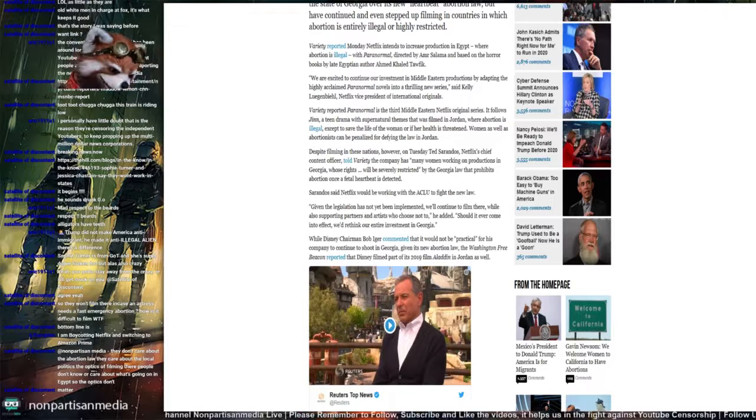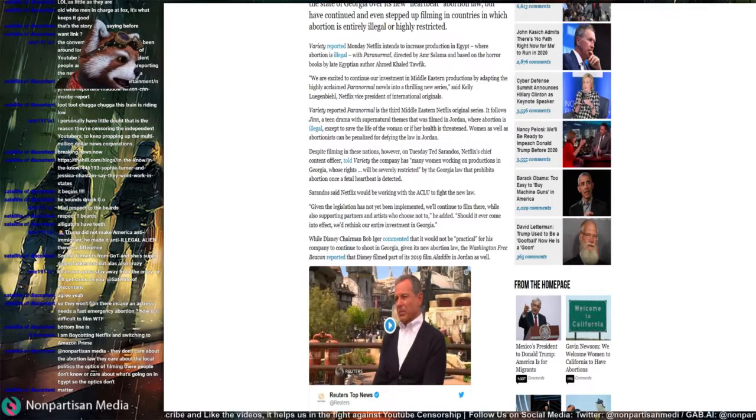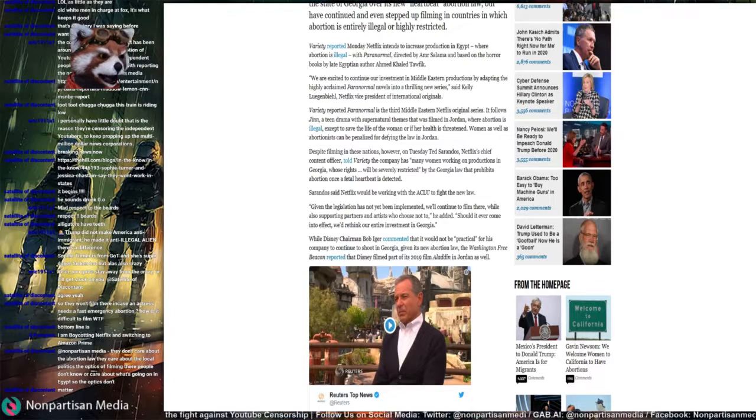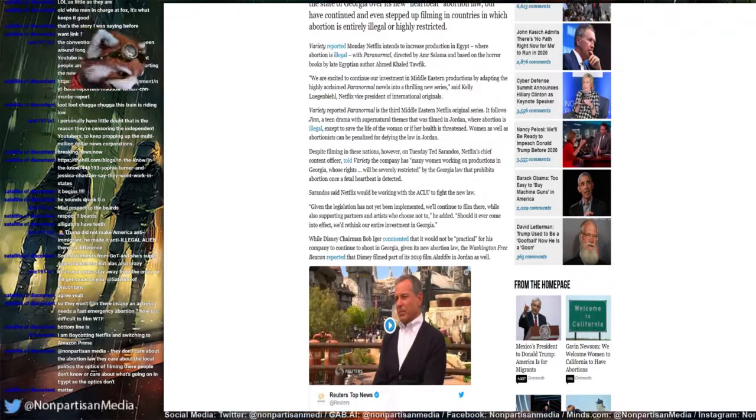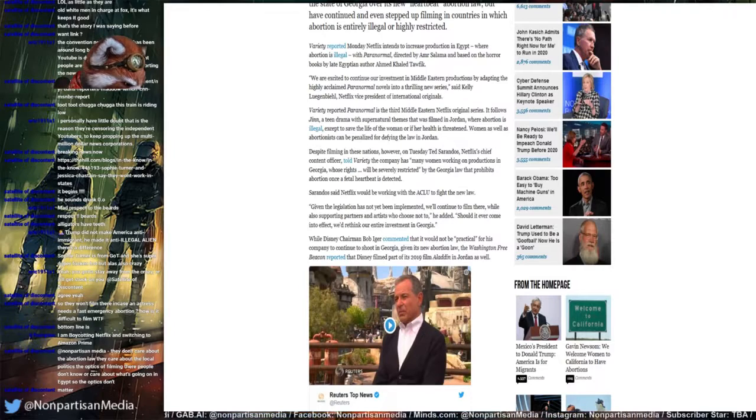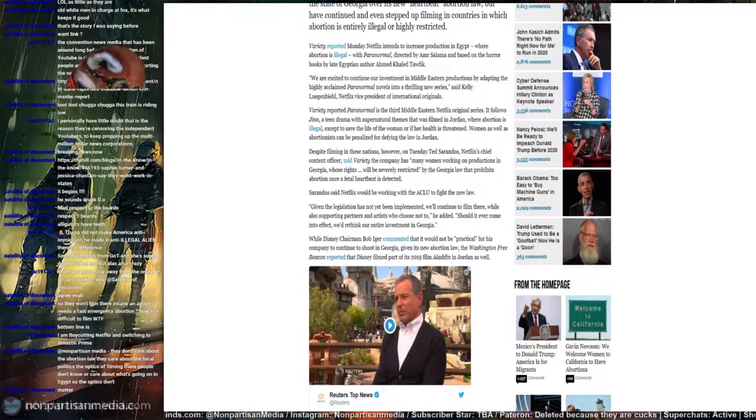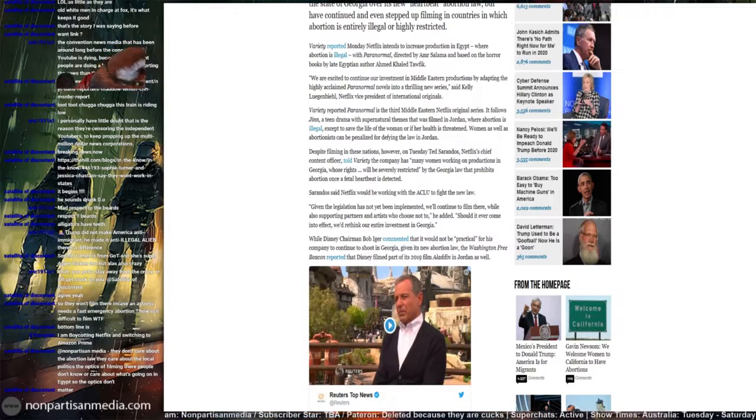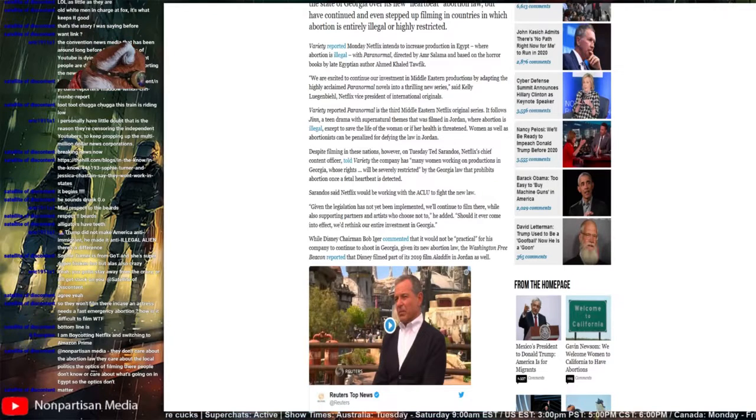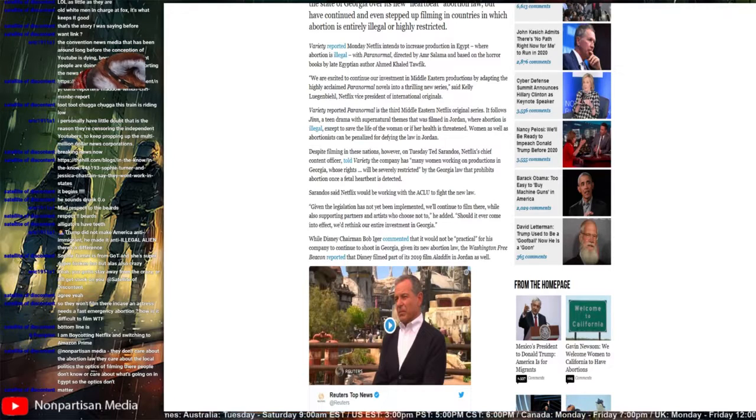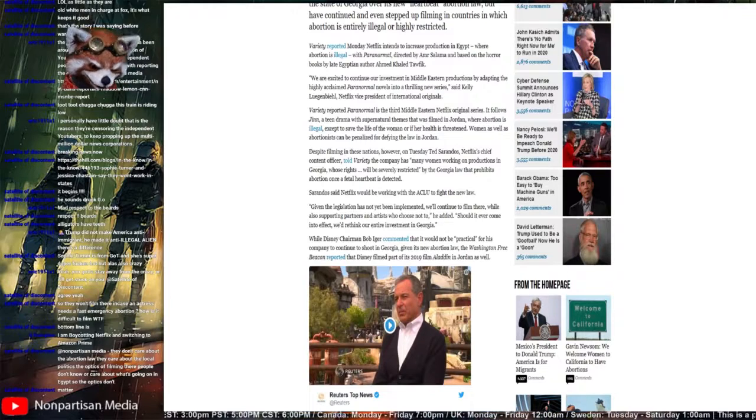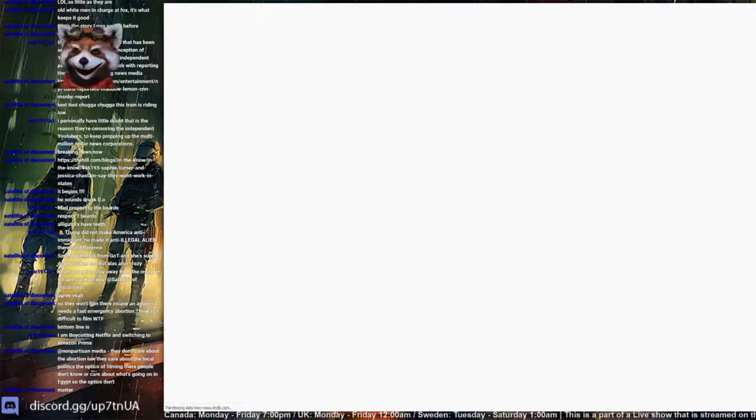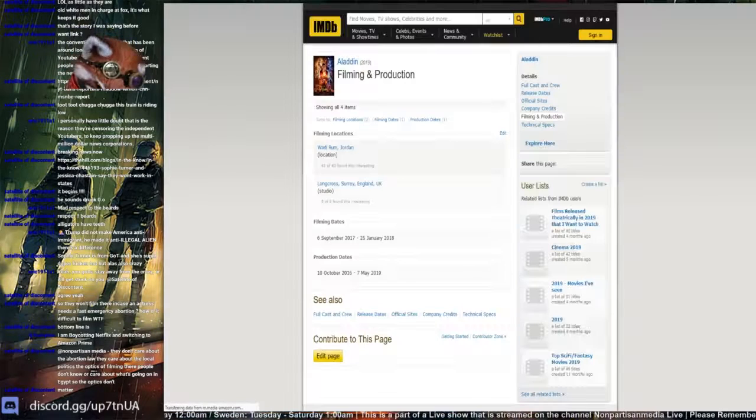Aladdin. Film location. Let's see where Aladdin was filmed, right? Filming and production for Aladdin, all right filming locations was in Jordan. Oh my god, I wonder what Jordan's abortion laws are like. But let's see, there's the locations there. Jordan.